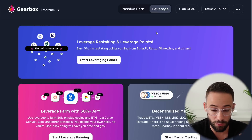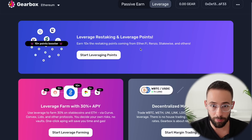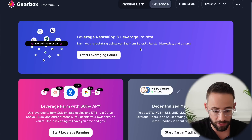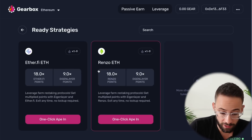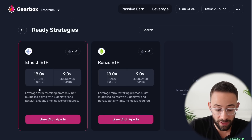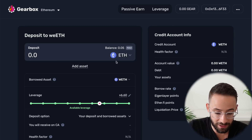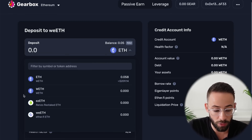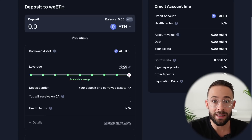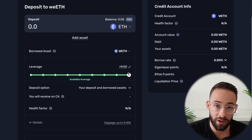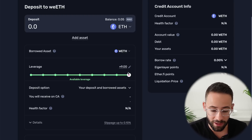What I'm really interested in is the leverage tab, where you can leverage up assets like ETH or staked ETH to farm airdrops or yield farm. With leverage points and leverage restaking, currently enabled for EtherFi ETH and Renzo ETH, the benefits are clear: you can use leverage on your ETH or staked ETH to increase your EtherFi points and EigenLayer points. For example, with EtherFi ETH you can deposit ETH or wrapped ETH, use up to 9x leverage, and borrow eETH against that to maximize your EtherFi and EigenLayer airdrop points.